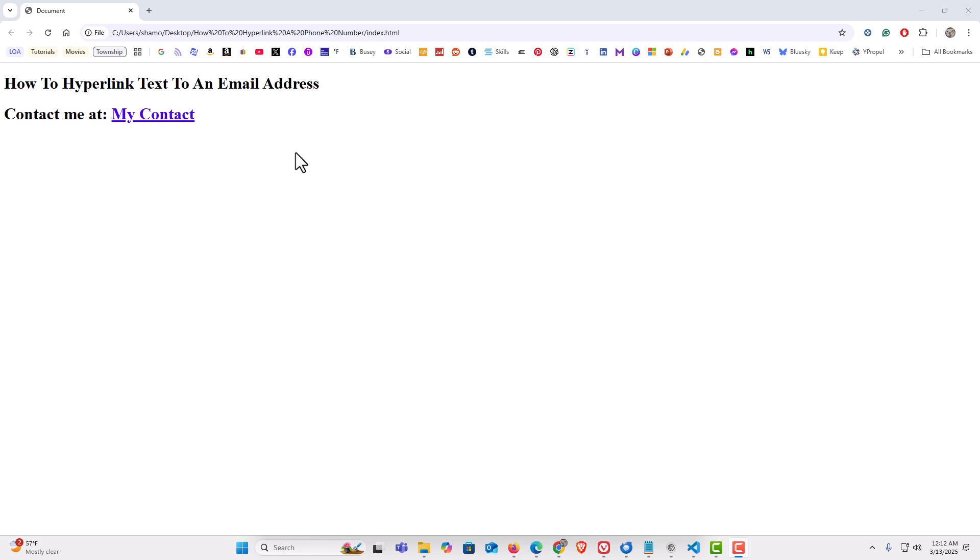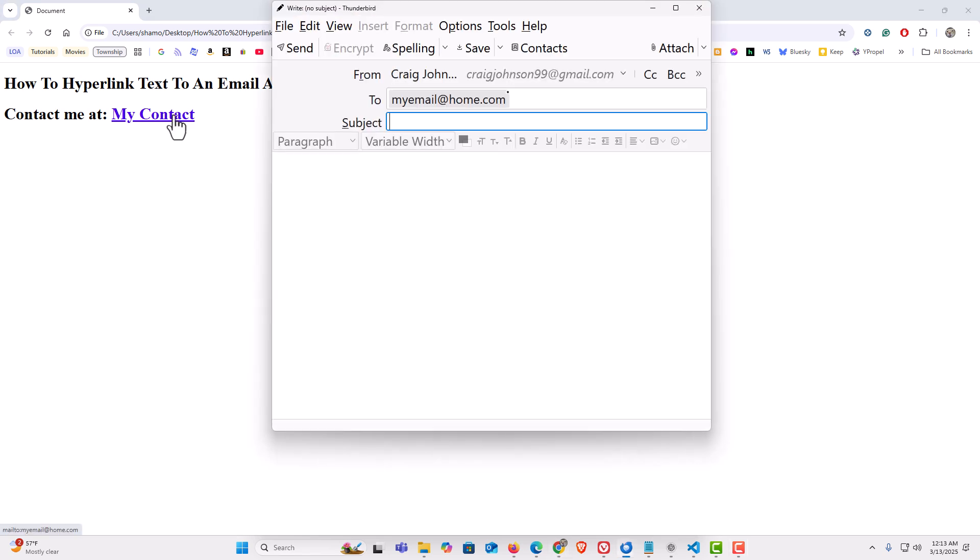I have a couple of lines of text: how to hyperlink text to an email address, and then contact me at my contact. And as you can see, my contact has been hyperlinked. If I click on that, it will open my email app with the email address that I provided already here. It has been hyperlinked. It's a clickable link.